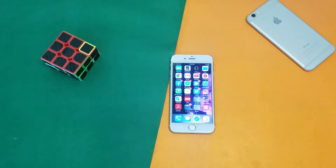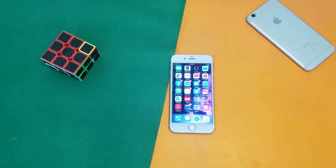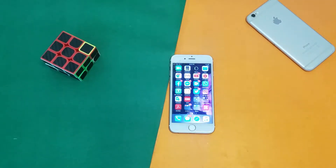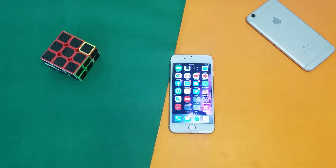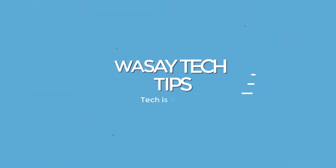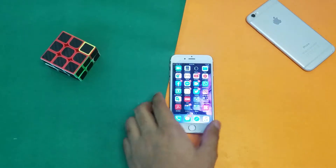Hey, what's up YouTube, this is Wassei here and in this video I am going to show you the different message effects that your iPhone supports. Maybe you know about this, but maybe you don't. Anyways, I'm going to tell you all about the different message effects that are available on your iPhone, so let's start the video.